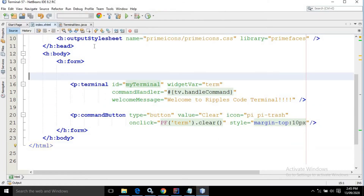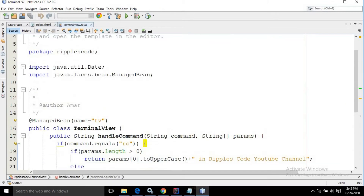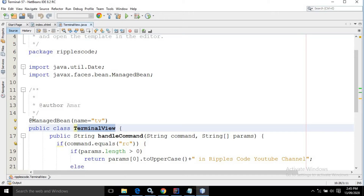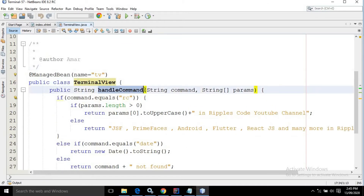Now let me move to the managed bean. As you can see, TerminalView is nothing but the name of the class. And here I have annotated it by using the @ManagedBean annotation. And in the name, I have specified 'tv'. And 'handleCommand' is nothing but the method.